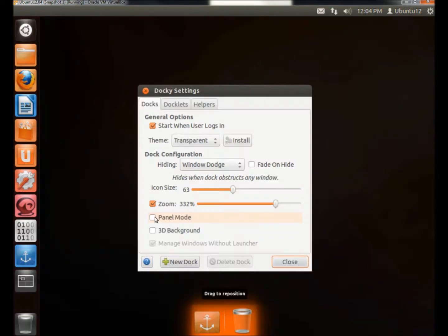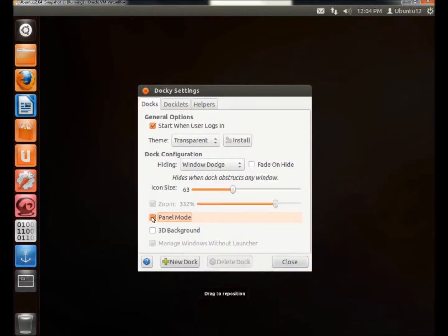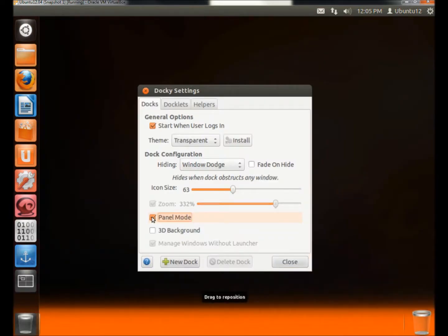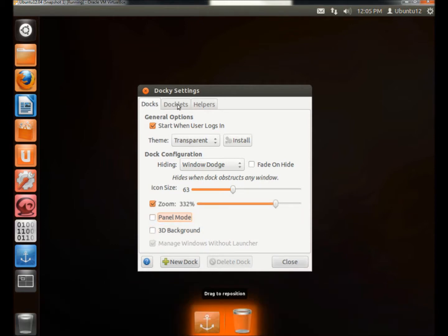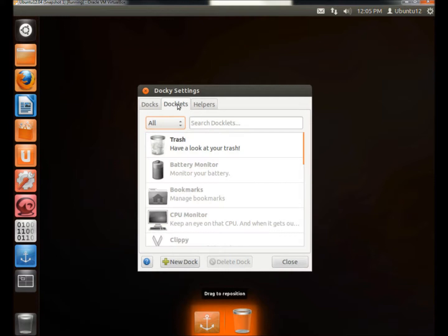You can select Panel Mode, which stretches the launcher to the full length of the desktop. You can also have 3D background. There's also dockets that you can add.